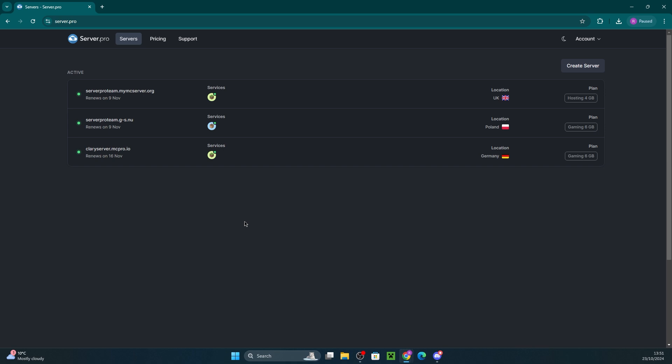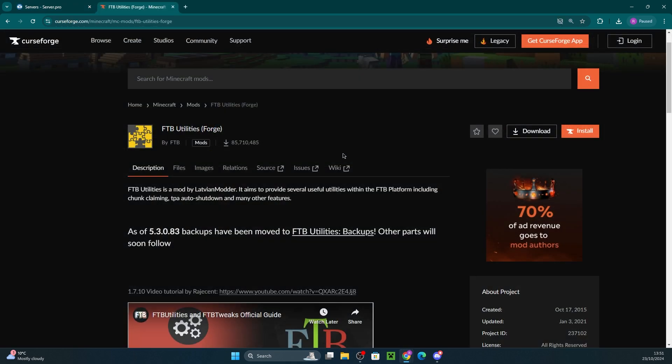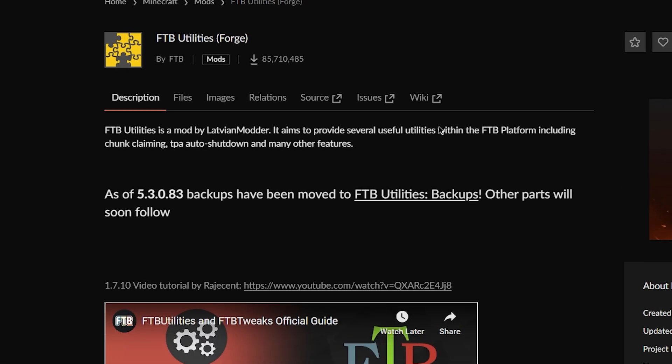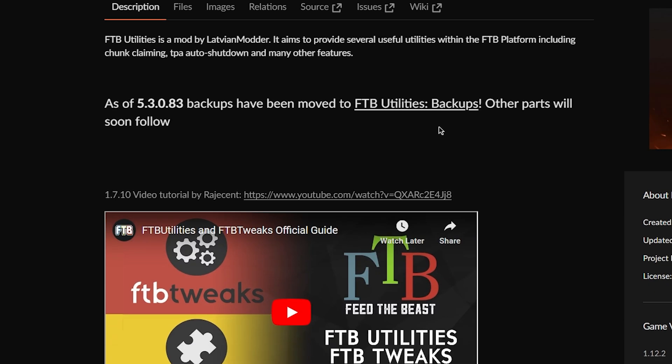If you're looking for basic server functions that are usually found on plugins such as slash tpa, chunk claiming, etc., there's a mod alternative you can use called FTB Utilities that includes this. We'll leave the link to that mod in the description.